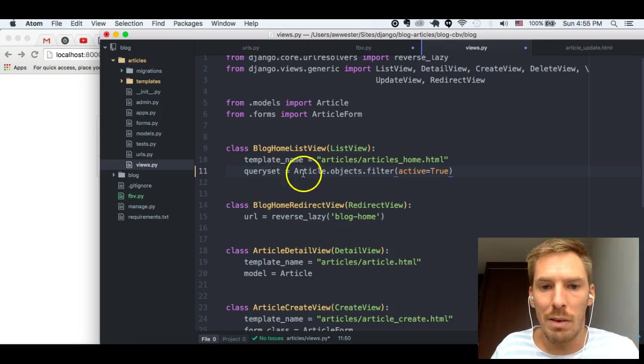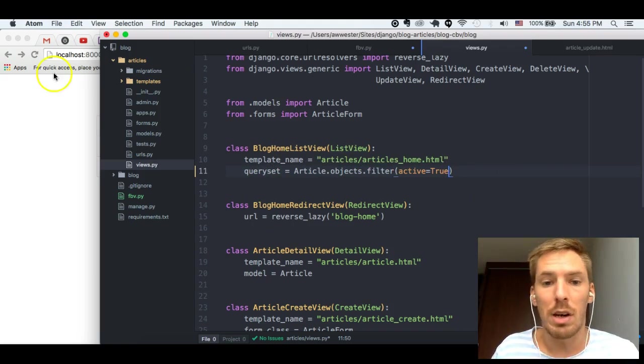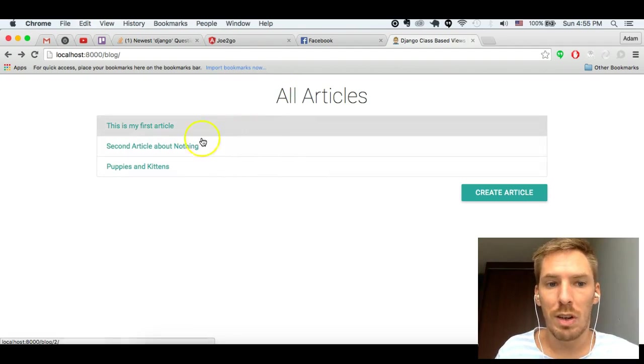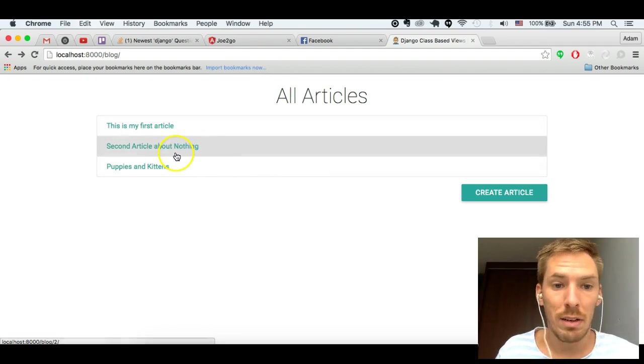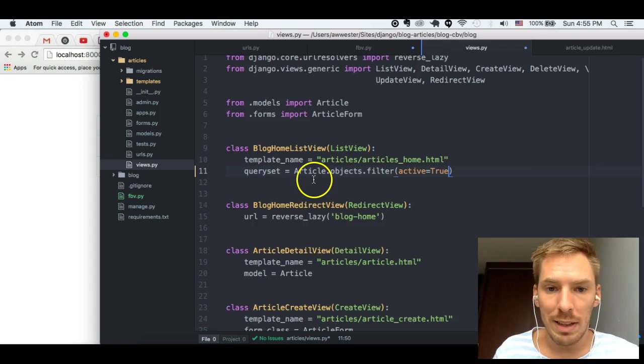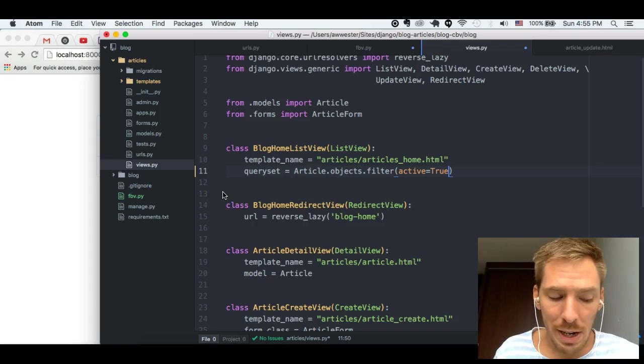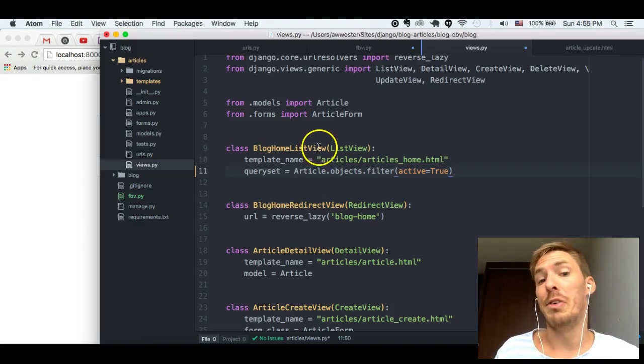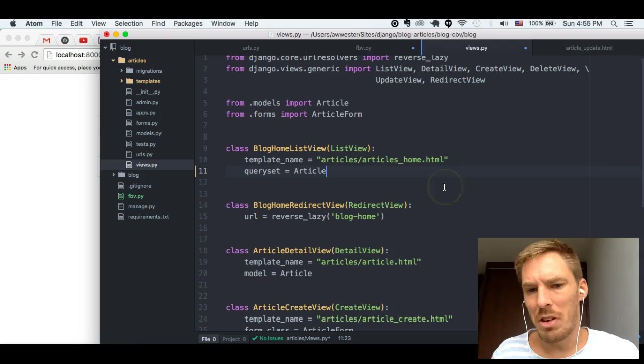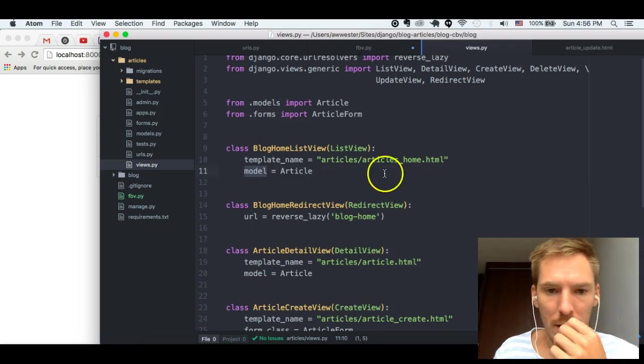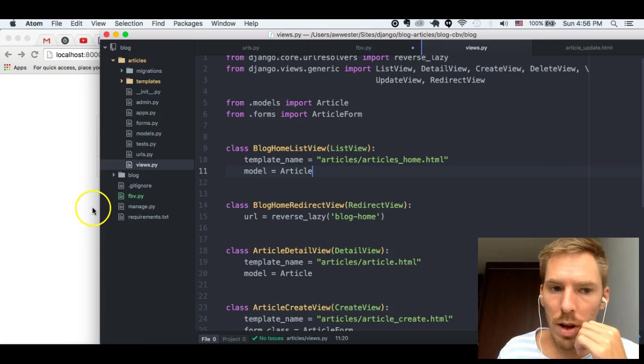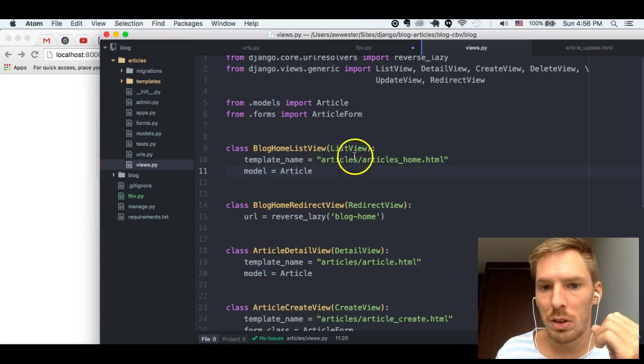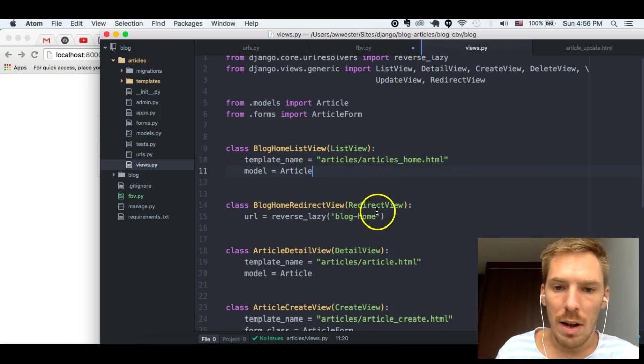And that will give us the list of objects that are going to be passed into our template. So, for example, say this article is not active and we have something like this, we would not see that. Simply, we would not see it. But, I don't even know if there is an active field in this. We're going to leave it here for now.